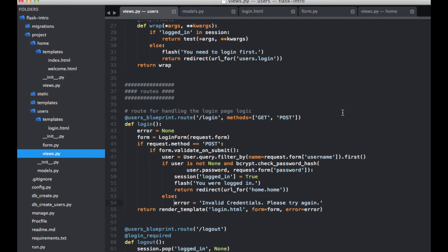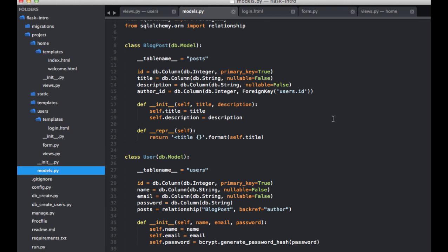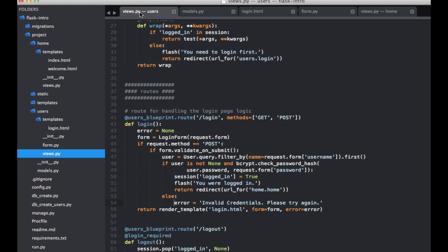And you may have noticed that we are actually hashing the passwords in our models.py. So right here. And then we're checking the hash password within our views. And it's probably best to handle all this in the model. So that will probably be something that we're going to be refactoring next time as well. So I will see you then. And thanks for watching.